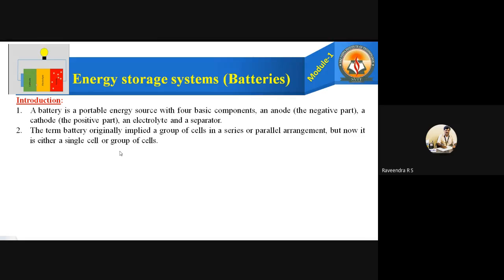The term battery originally implied a group of cells in a series or parallel arrangement. But now it refers to either a single cell or a group of cells. Originally, chemists thought batteries meant a number of cells grouped in series or parallel arrangement. But now that concept no longer applies, because even a single cell can produce energy. That is why a single cell or group of cells is the meaning of a battery.